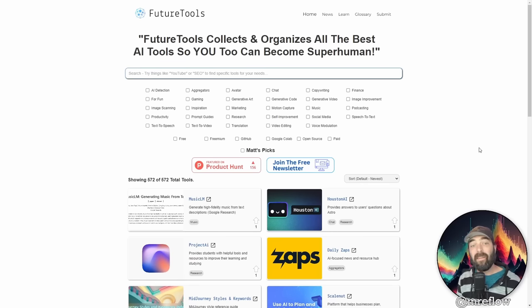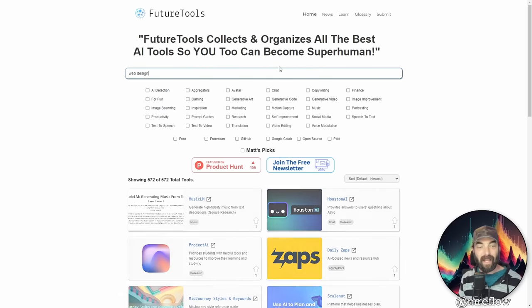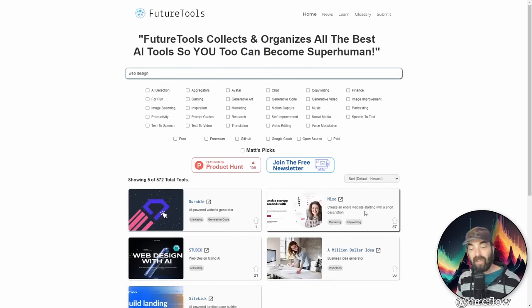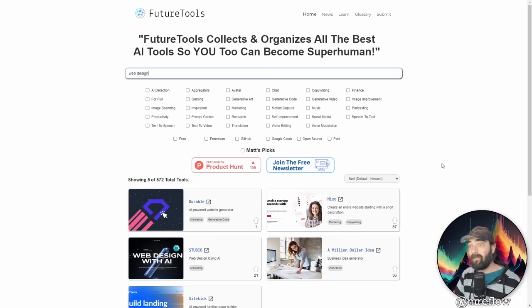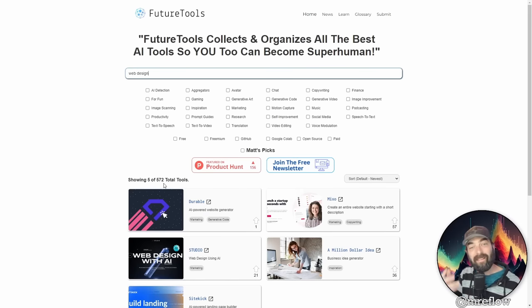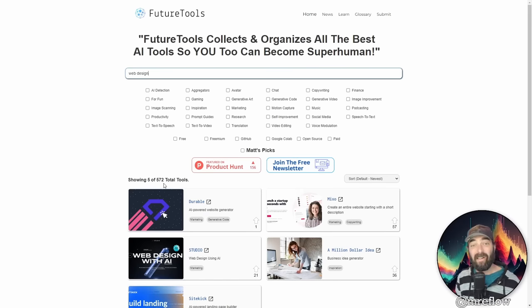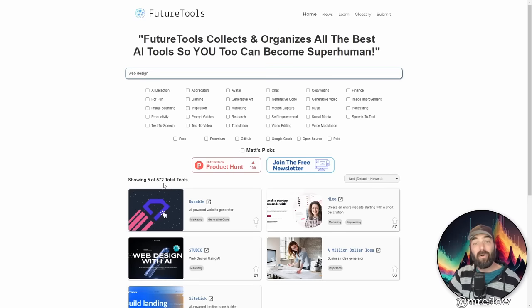You can find this tool by going to future tools.io coming up to the search box, typing in web design, and you'll see this tool along with a handful of other tools that will help you with web design, as well as product validation on top of hundreds of other tools that leverage cool AI technology. So check out future tools.io. You're going to find a ton of really cool tools there that you probably never even thought could exist.